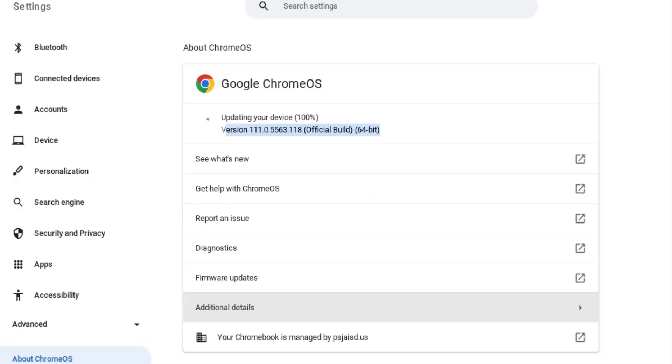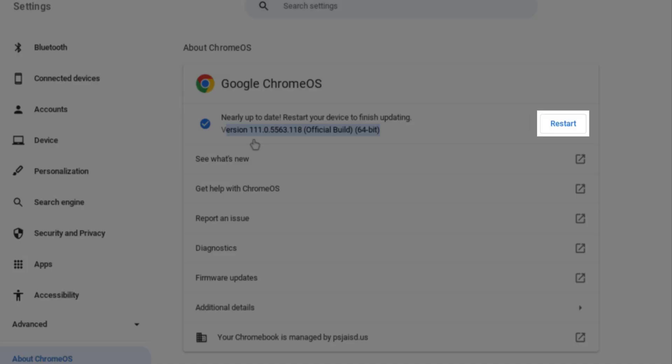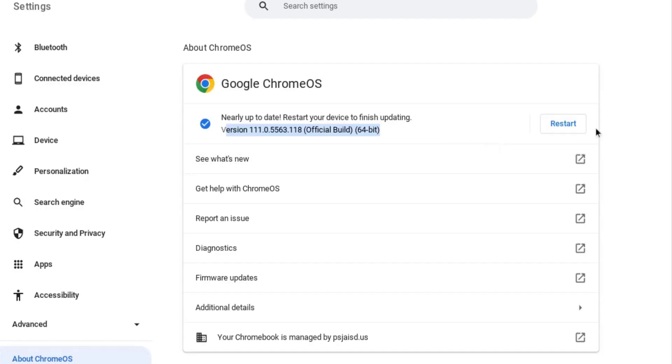Once it reaches 100%, a restart button will appear on the right, click on it and your Chromebook will restart. And now you are done updating your Chromebook.